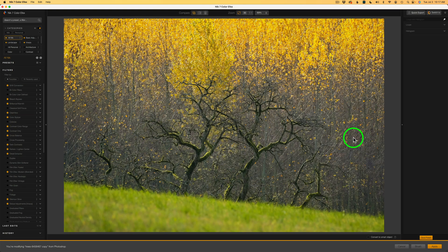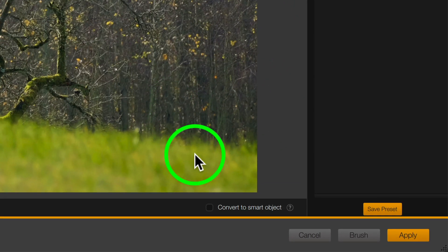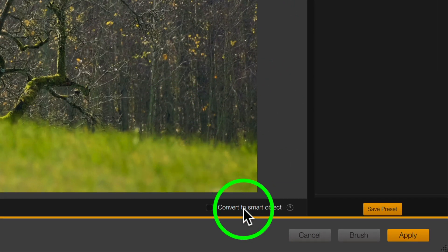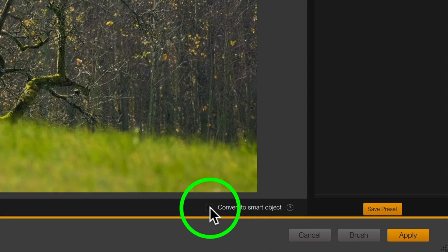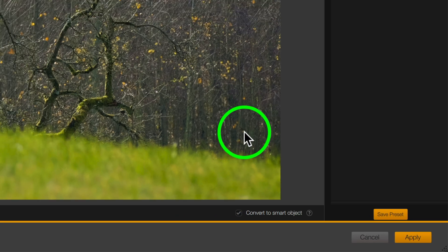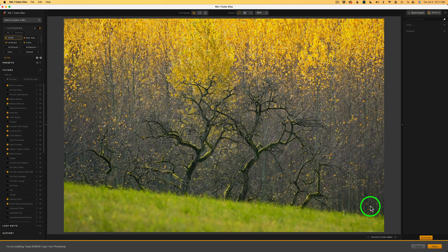And here we are with Nick Color Effects. Now, the first thing I like to do is come down to the bottom right side of the interface. See where it says convert to smart object. I always like to check that on because it'll send whatever we do to this image back into Photoshop as a smart object. That way we can come back and re-edit and tweak if we need to. So that's a really nice feature.